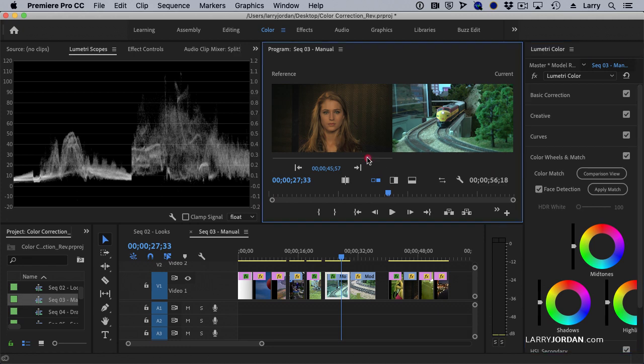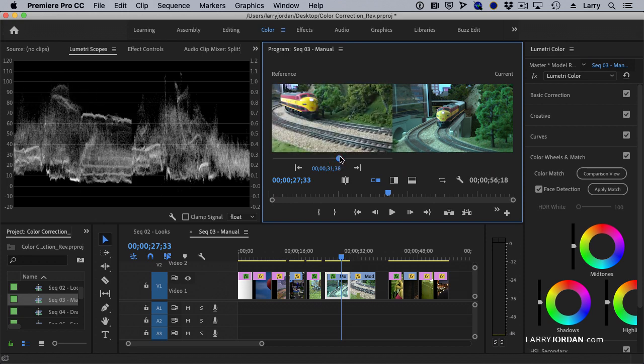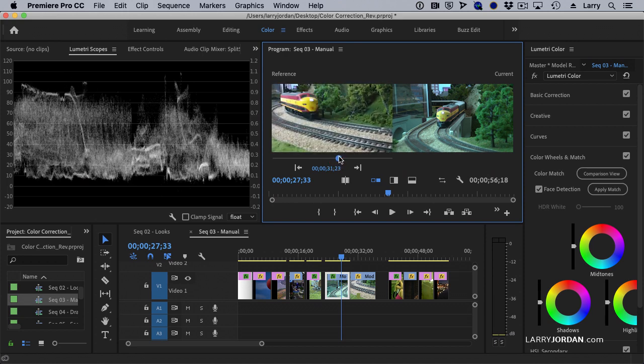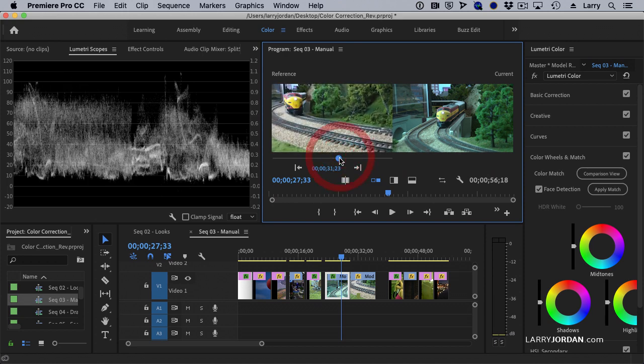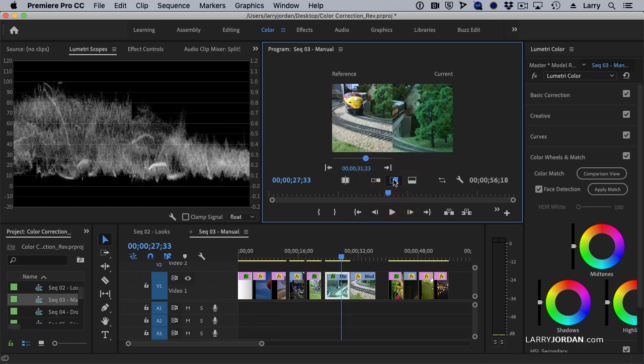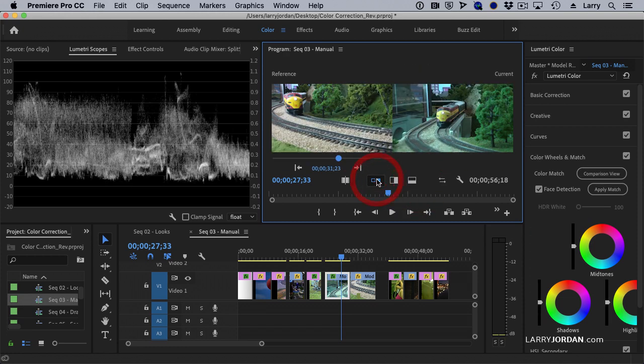So I grab this slider and find the shot that I like, this one right there. And I say, that's the shot that I like. This is the shot that I want to fix. Now, I can look at it side by side, or split screen, or top to bottom, side to side is fine.